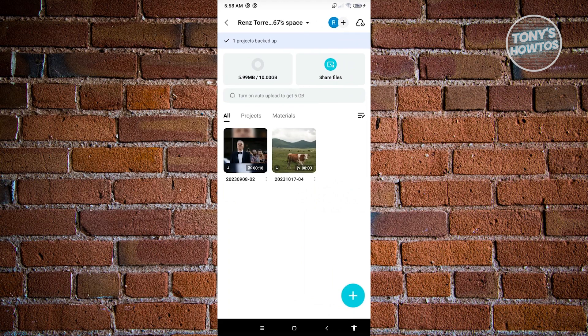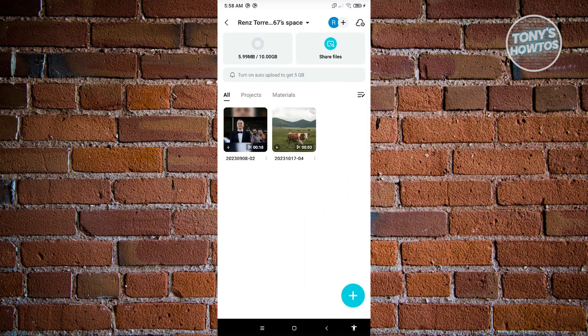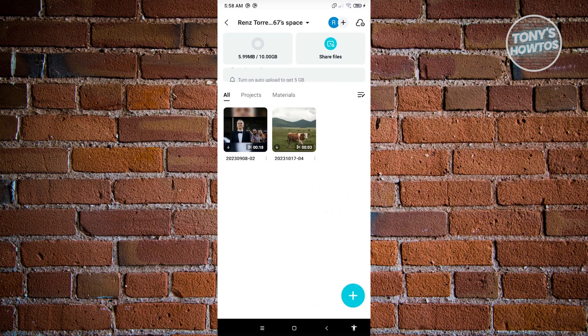Now, whenever you access your CapCut in another device, like for example, another mobile phone or on your PC, you'll be able to download that specific project on that other device.